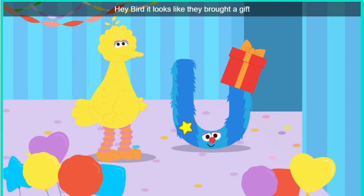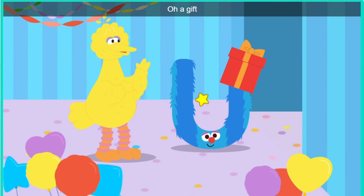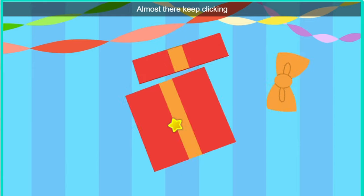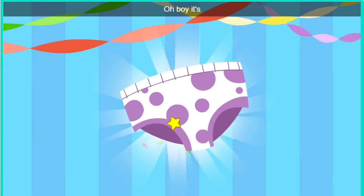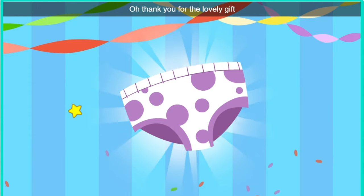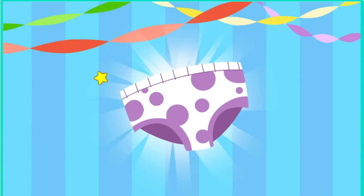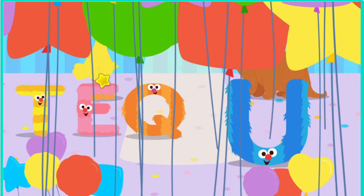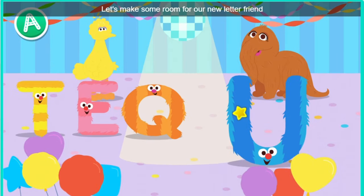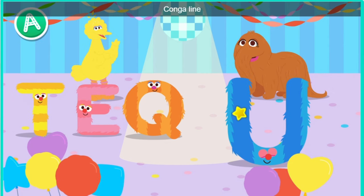Hey, Bird. It looks like they brought a gift. Oh, a gift. Click the gift to open it. Almost there. It's underwear. Oh, thank you for the lovely gift. Let's make some room for our new letter friend. Conga line!